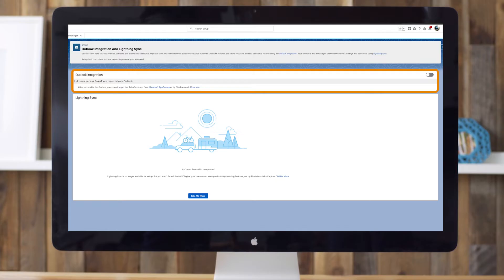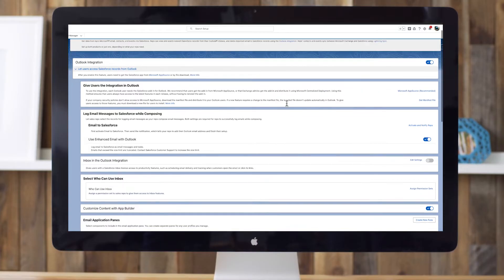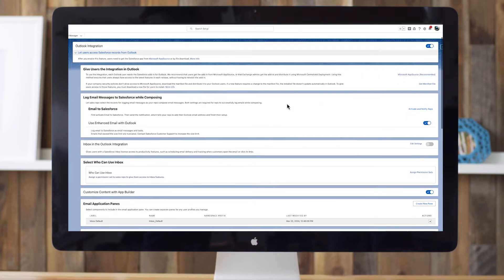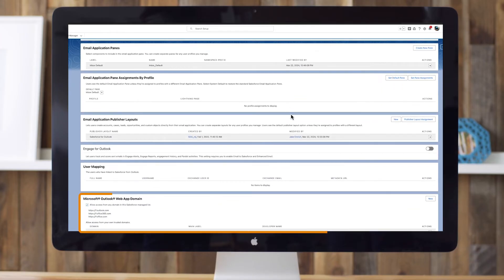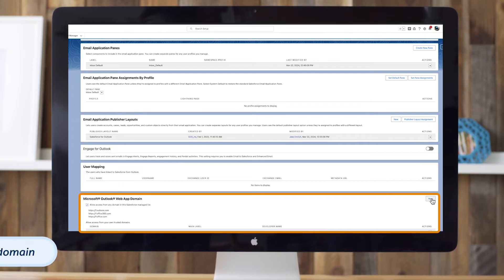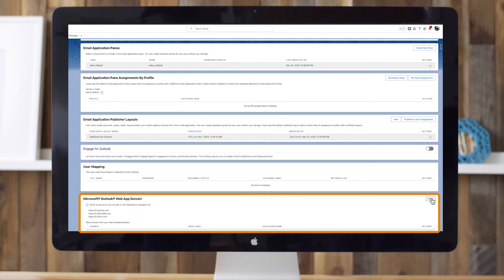Toggle on the 'Let users access Salesforce records from Outlook' setting and then expand the section to find additional setup options. If your reps use Outlook on the web, remember to add the domains that you want to allow access to Salesforce to the Microsoft Outlook Web App Domain section. If you use Office 365, allow Salesforce access from the Office 365 Outlook on the web domain. If you're using custom Outlook for the web domains, add those domains to allow access.